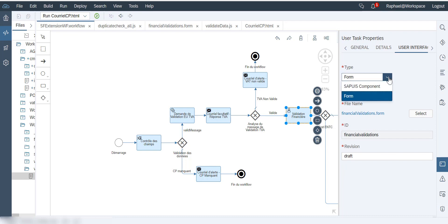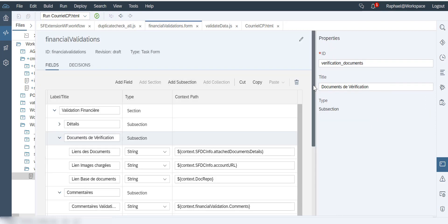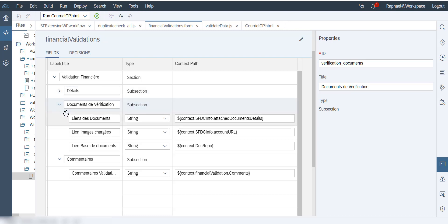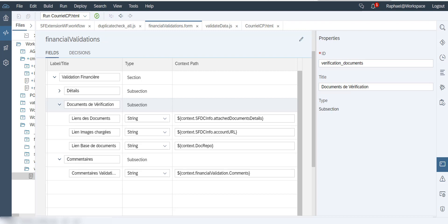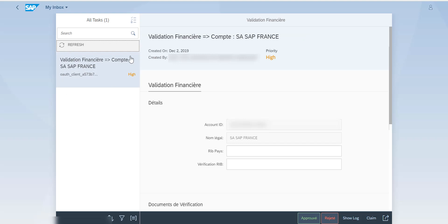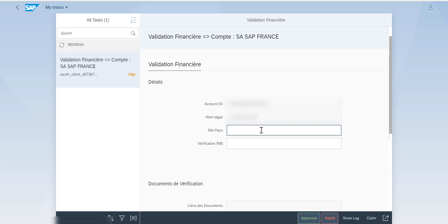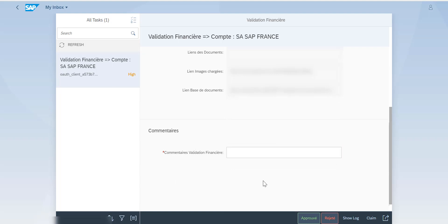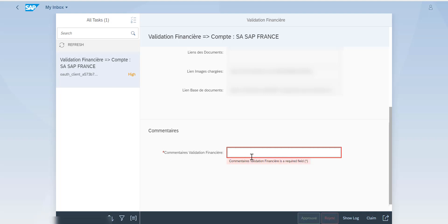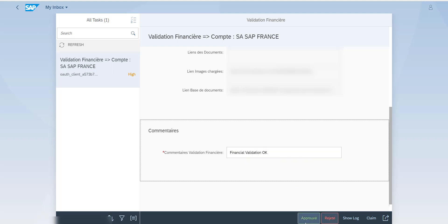If we click on the financial validation form, you can see the actual form with details, documents, and verification sections. Going into My Inbox, this is the request I've received — I can put in the country, a number, and see the form fields. Note that some fields are mandatory: if you click Approve without filling them, it says 'please fill out the required field.' I fill in the financial validation comment and then approve.